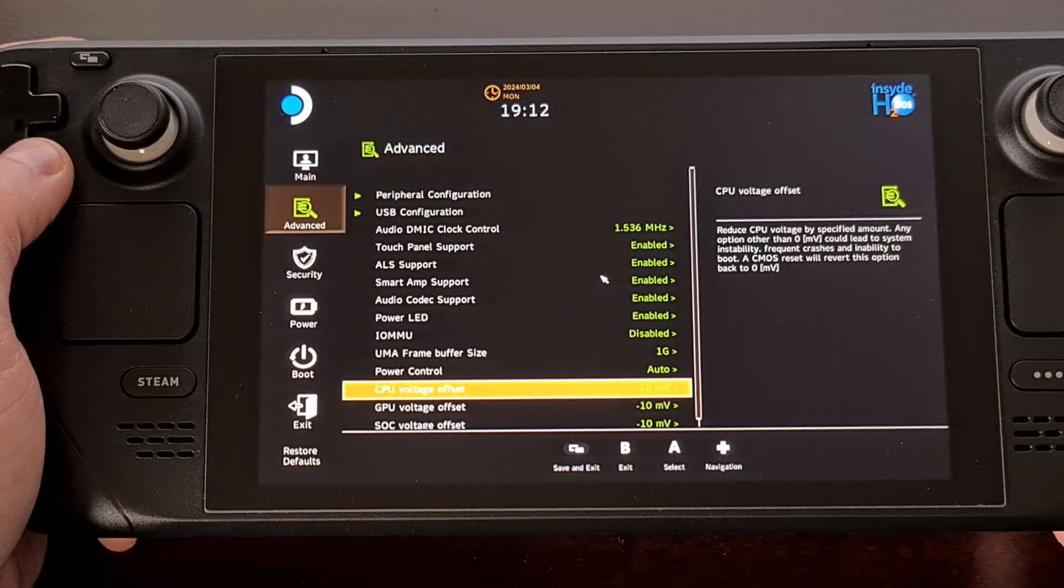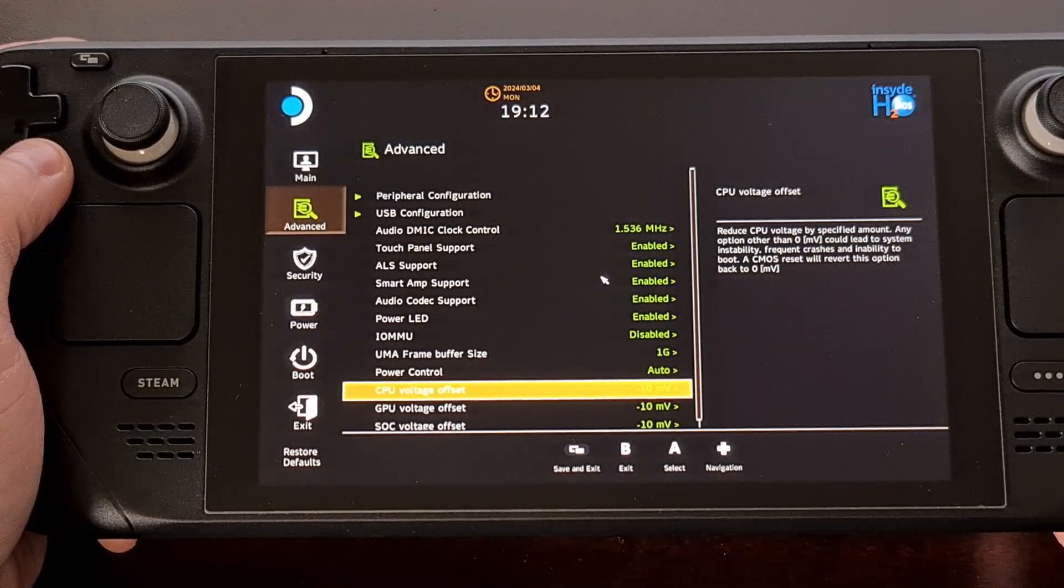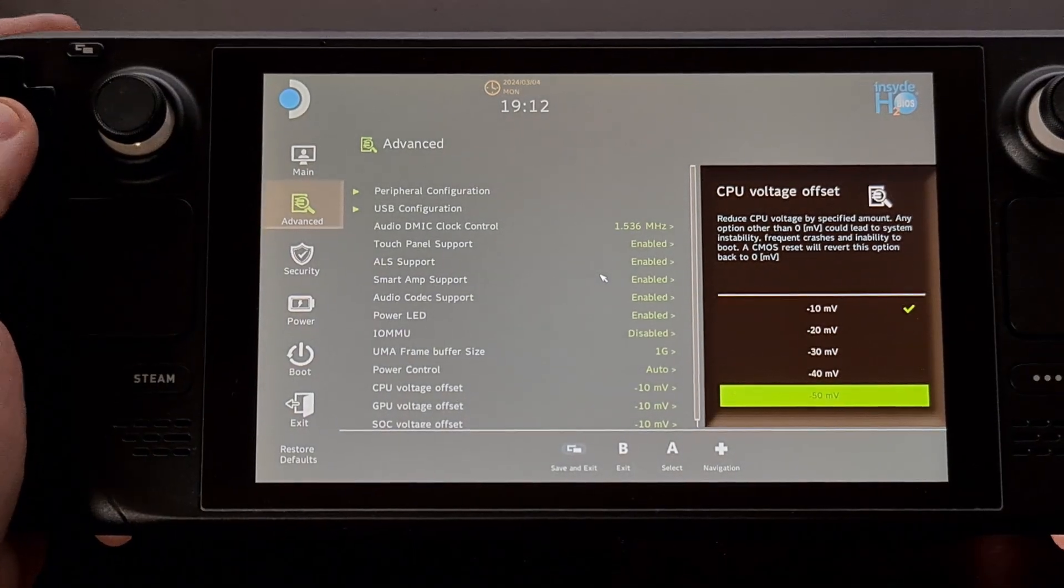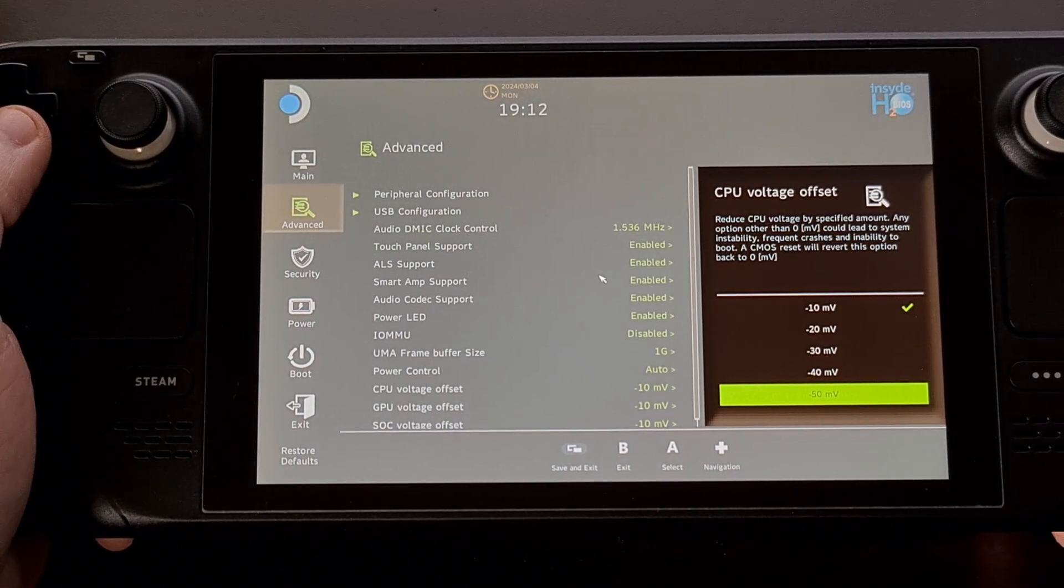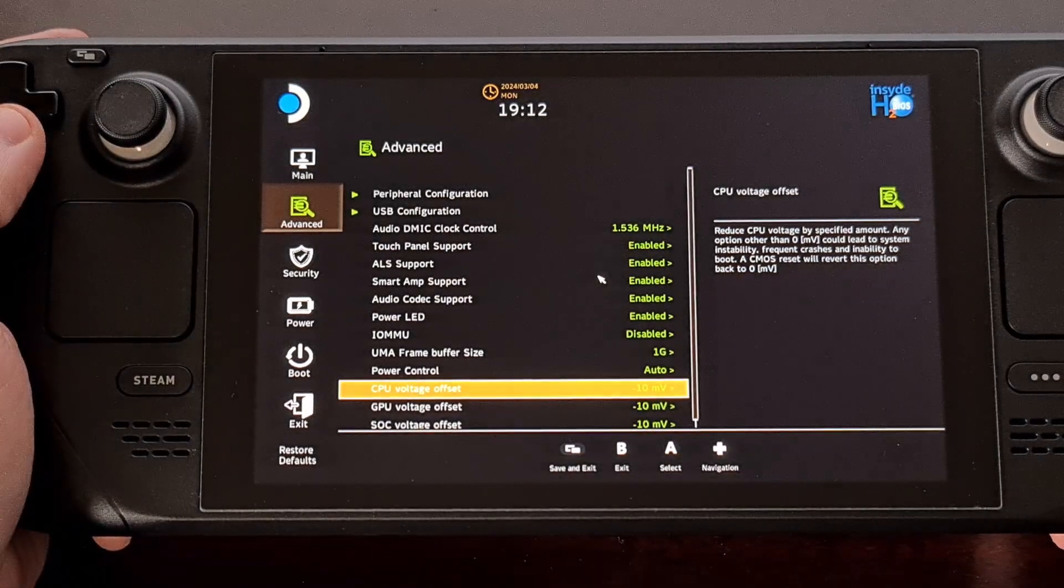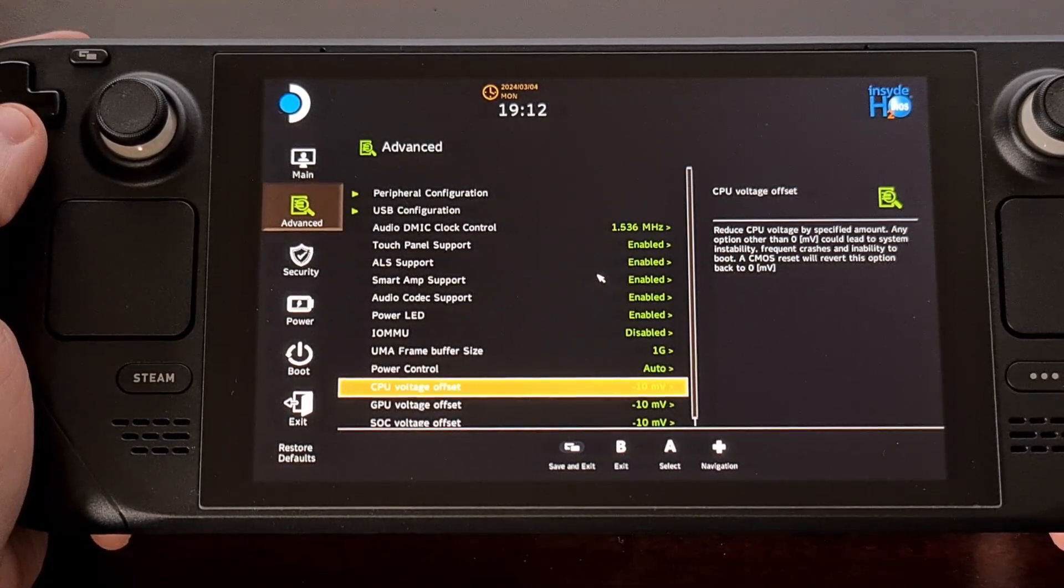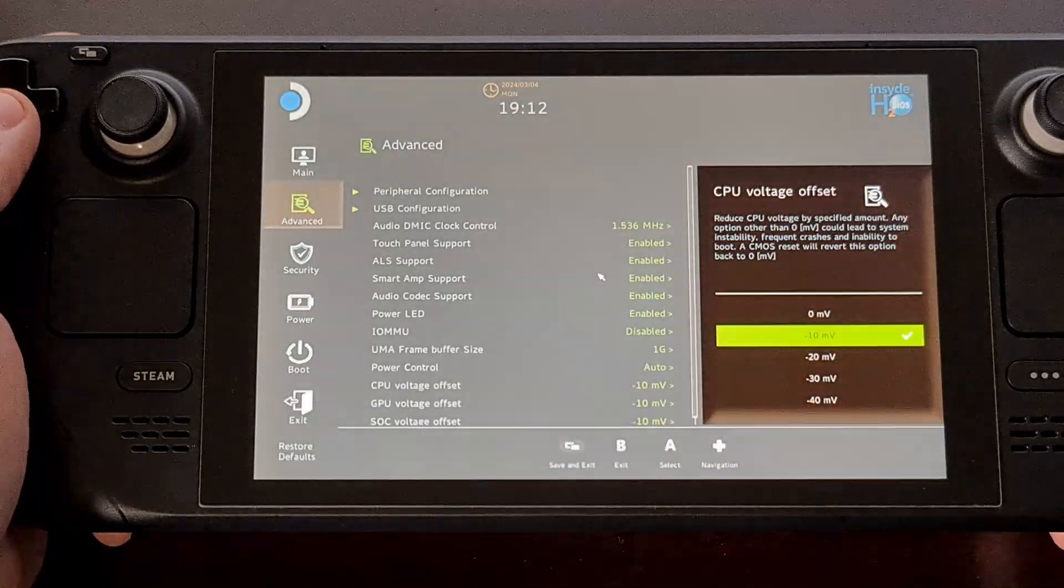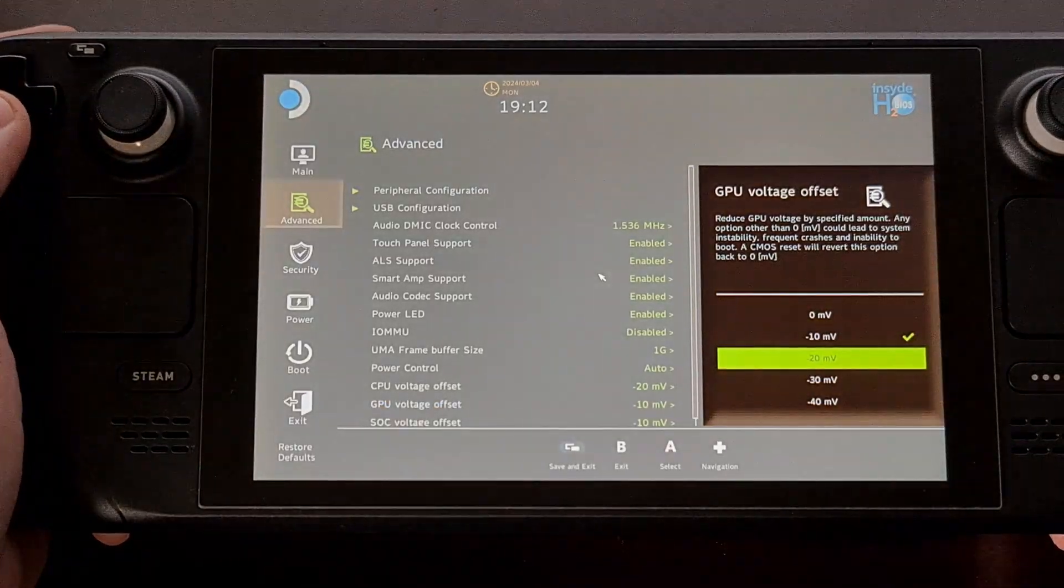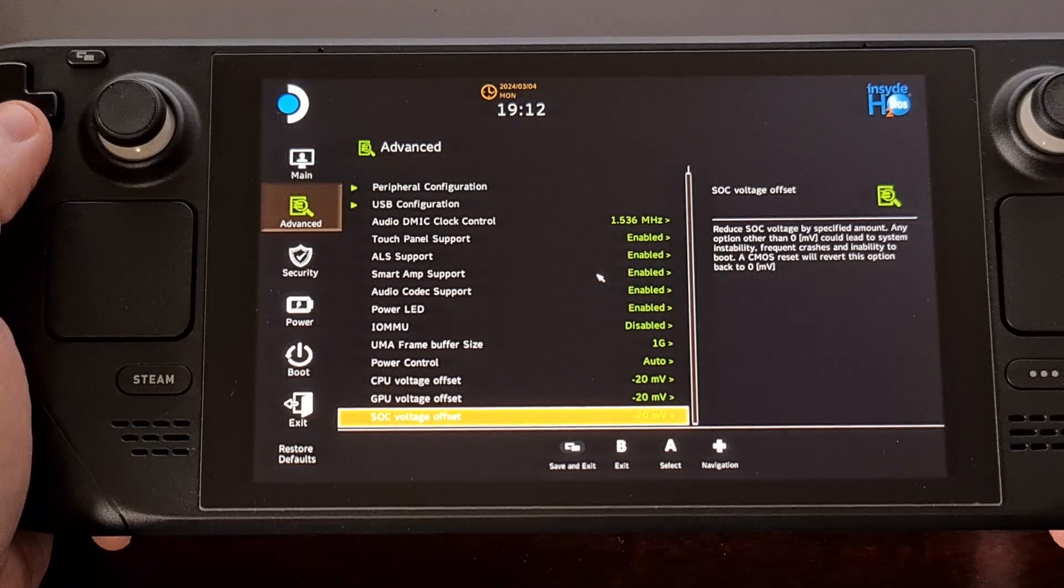I've seen comments from some Steam Deck owners who are able to hit negative 50 millivolts across the board and had no issues playing a game that they were interested in. Many people are only able to adjust these down to negative 20 before they start seeing any issues.